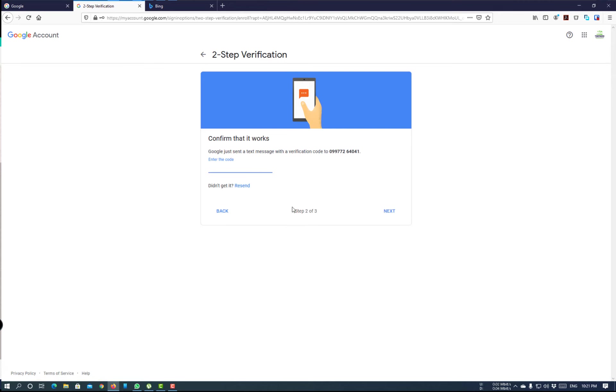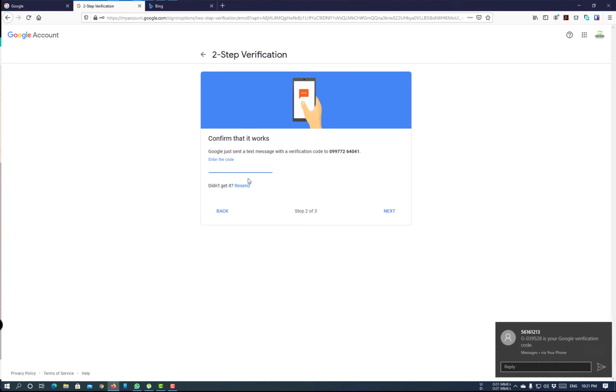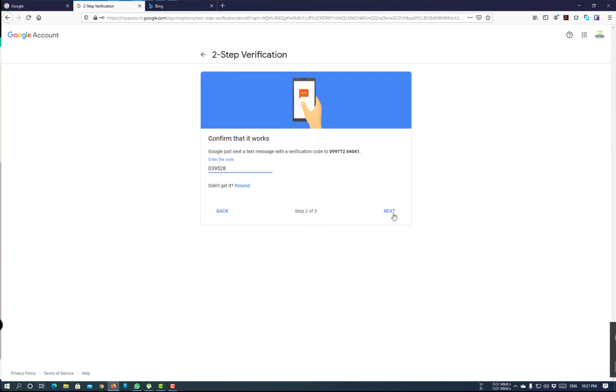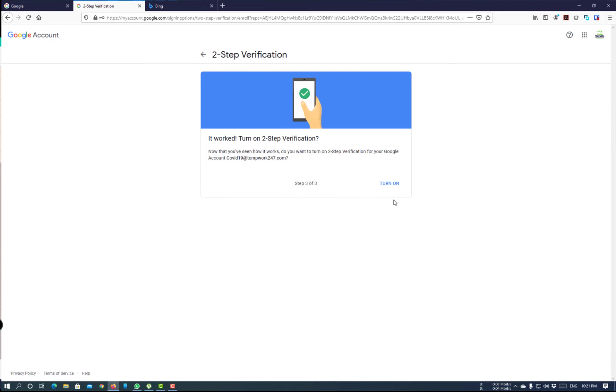And now, it will send us an OTP code. Click on Turn On.